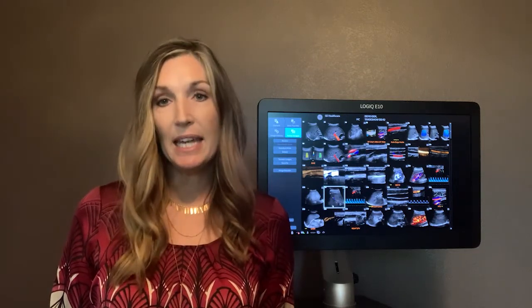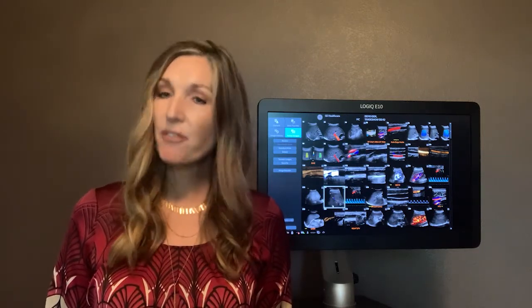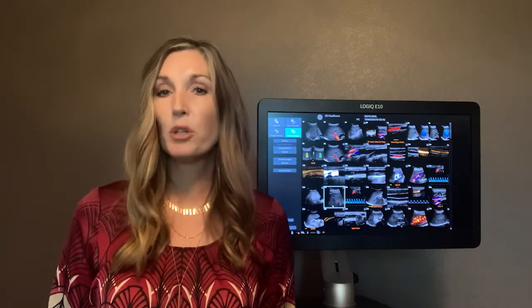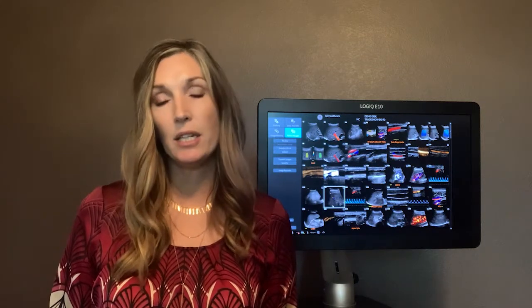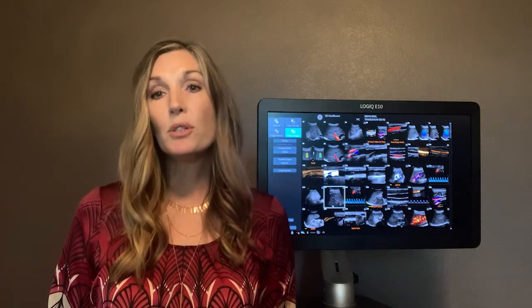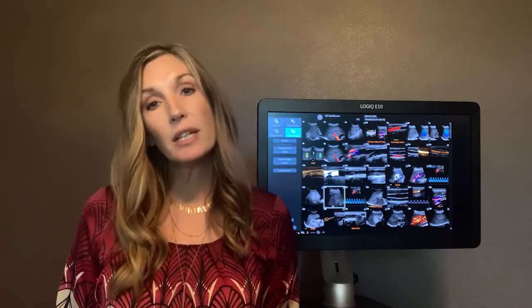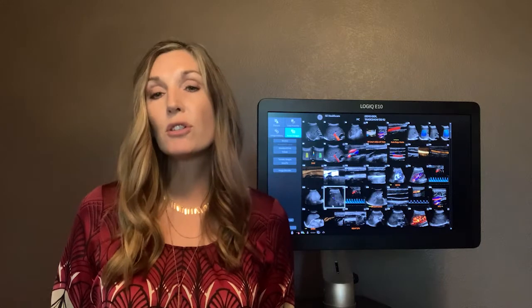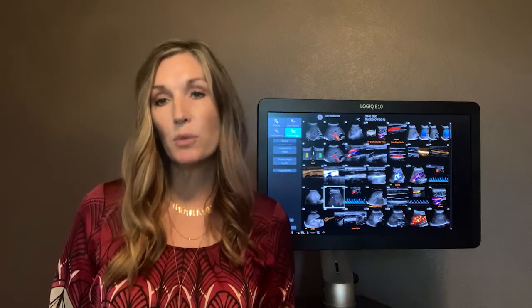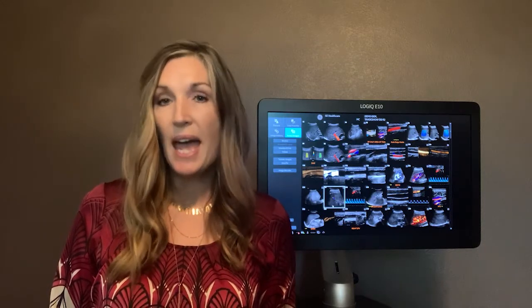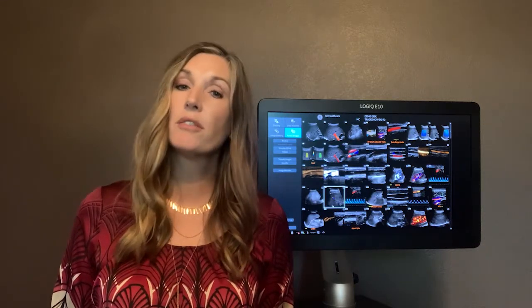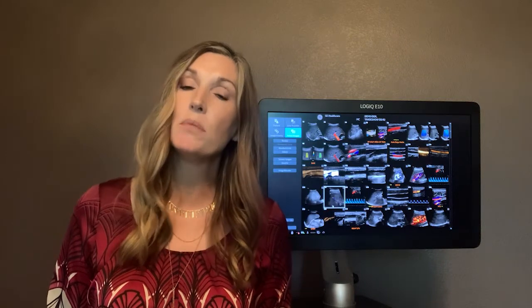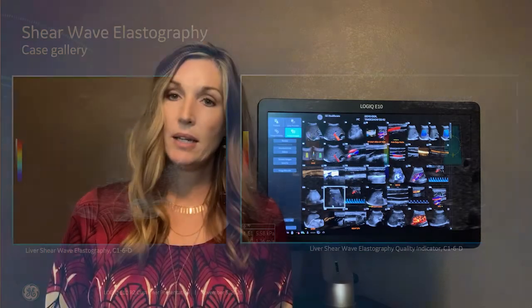The Logic E10 helps you make a difference in the lives of your patients with confident diagnosis using C-Sound architecture that combines with versatile XD-Clear transducers and the C-Sound image former to deliver exceptional penetration and image quality.